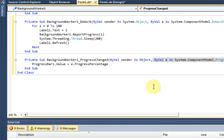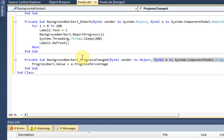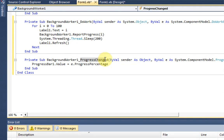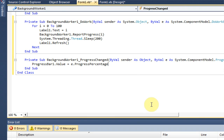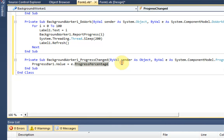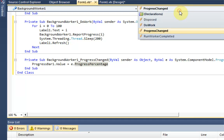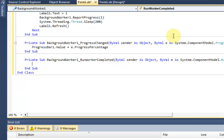Now this is pretty much just the default variable dealing with any properties of this background worker 1 pertaining to its progress being changed. So we're just saying that it's progress percentage. No big deal there. And then what we want to do is also select the run worker completed, which means it's done completing the task.